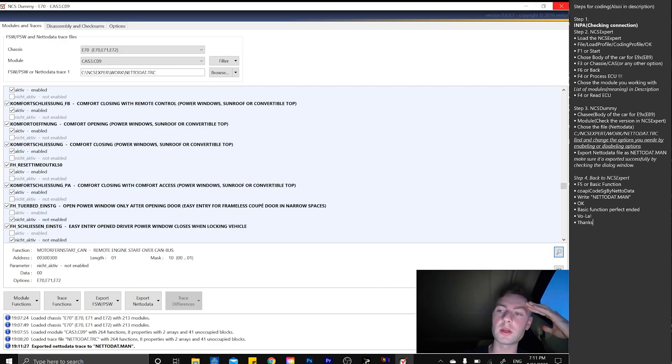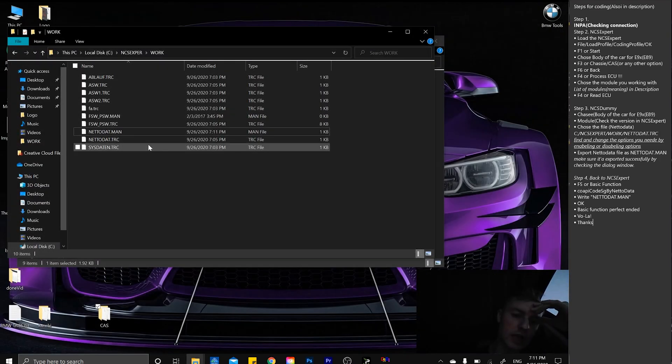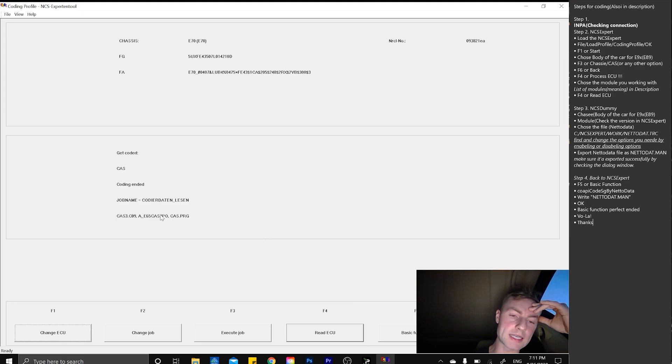As you can see, the modification time was 7:11 and now it's 7:11, so we are good. From now on, we can shut down NCS Dummy and go back to NCS Expert.